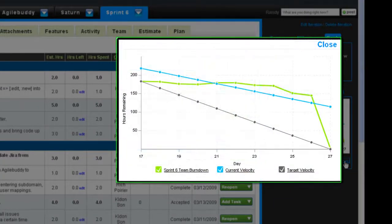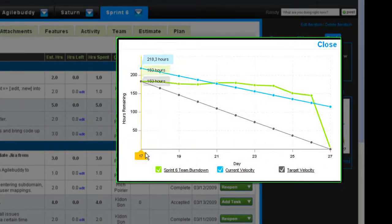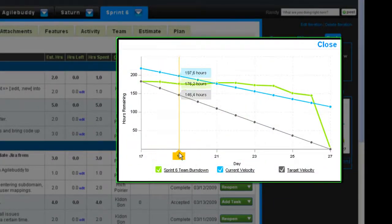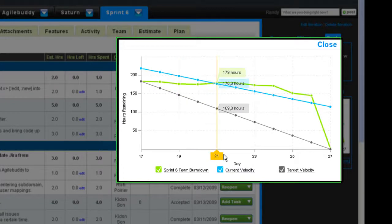With the burndown, your team can now track how much work remains for your sprint and whether you will complete all tasks by the deadline.